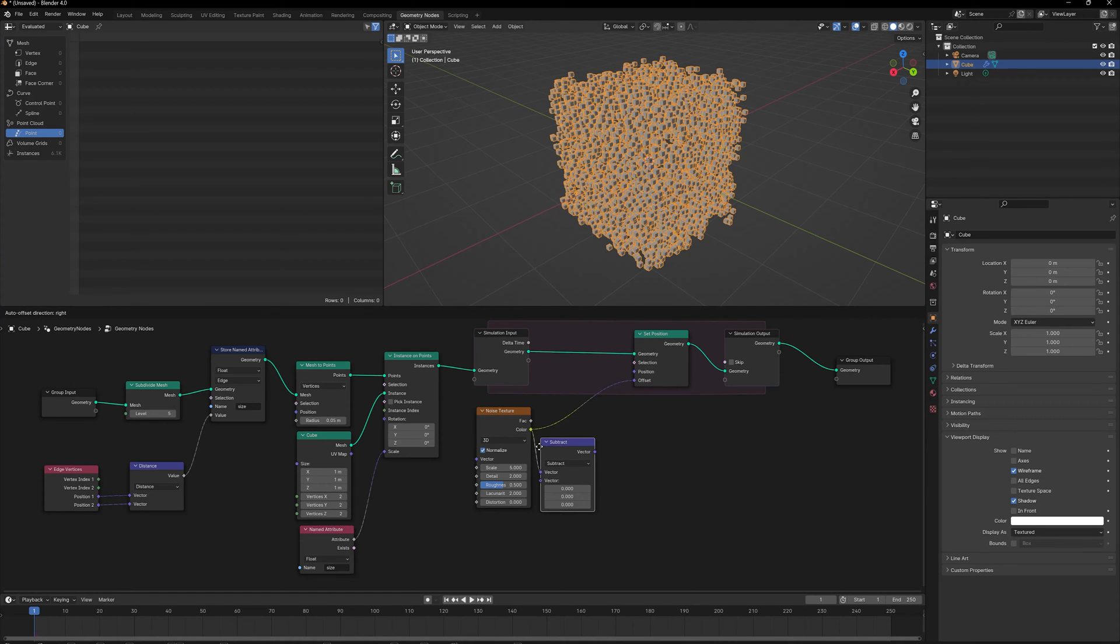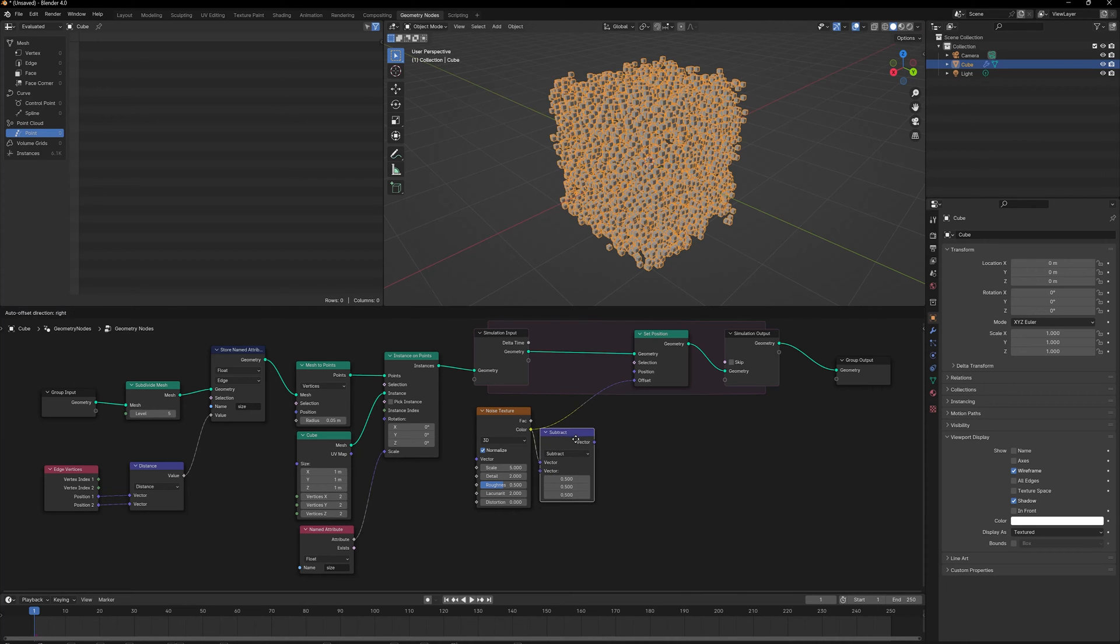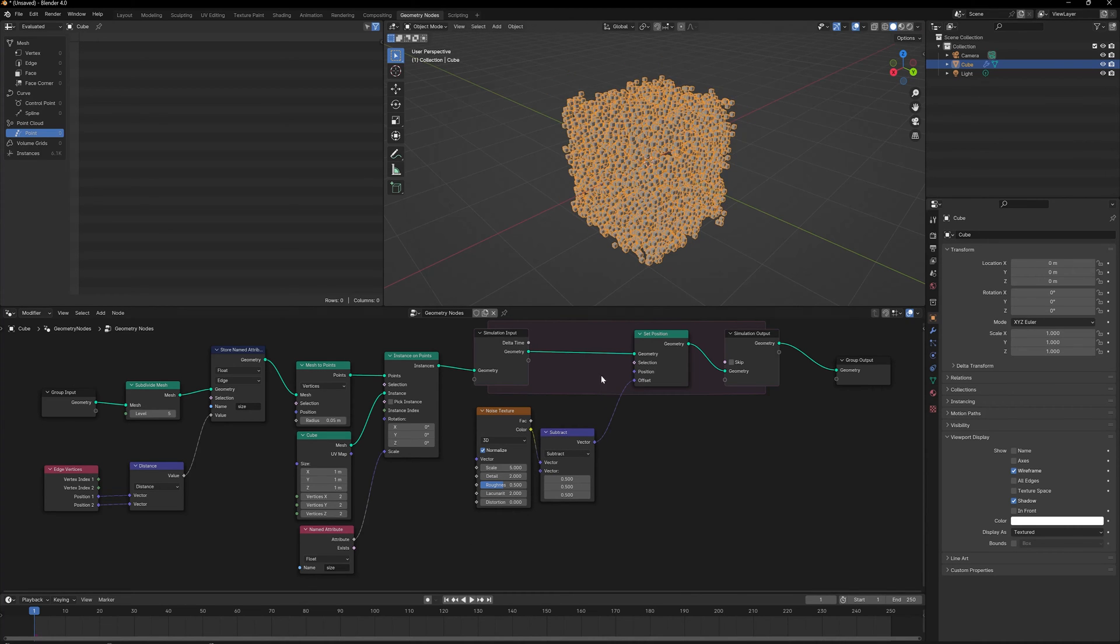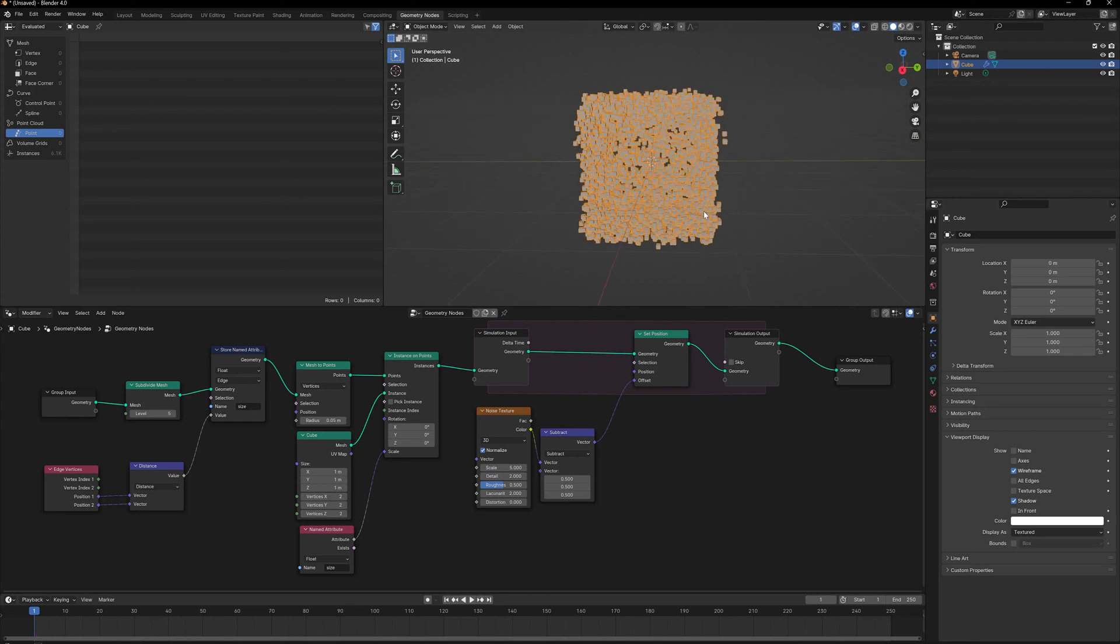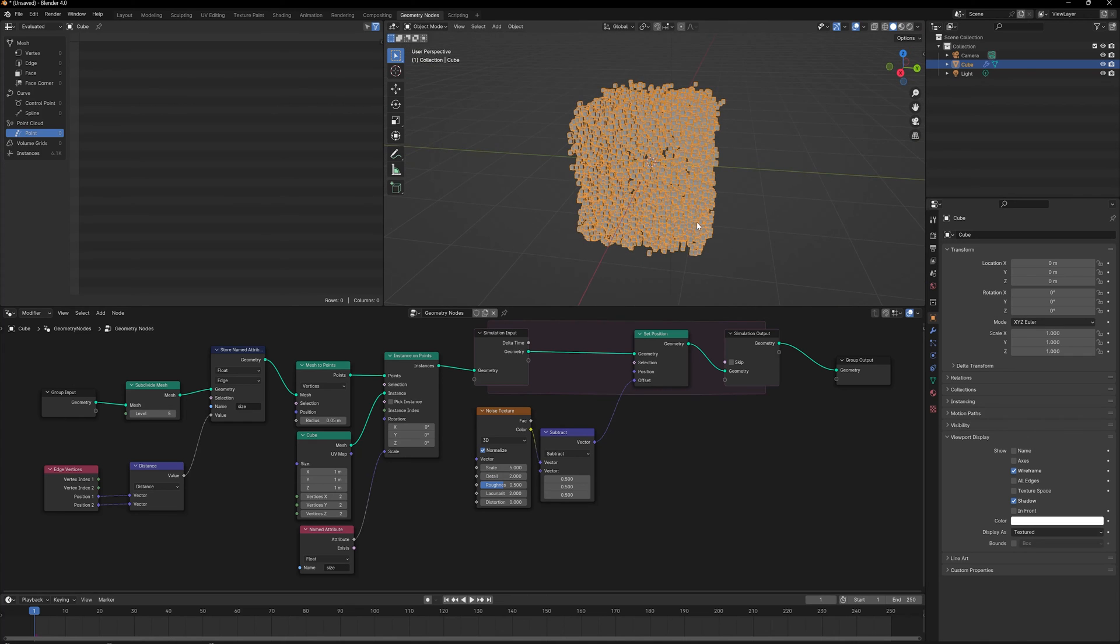As soon as I plug this in, everything gets displaced together and that's not what I want. Plus, I also need to correct for the error that happens whenever you use a Noise Texture, so I'm going to subtract it by 0.5. This makes sure that it's distributing it evenly.